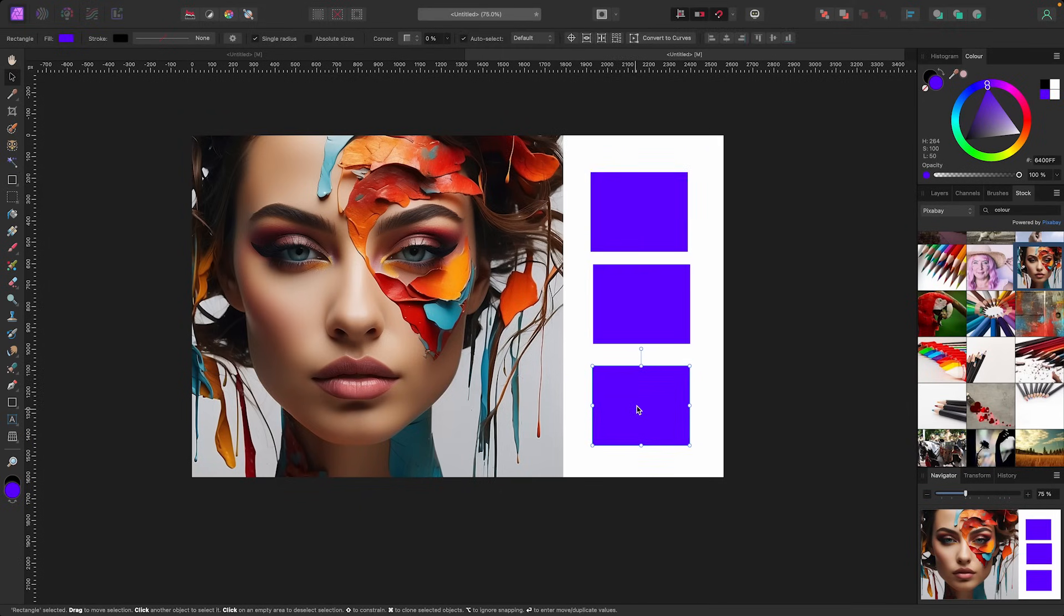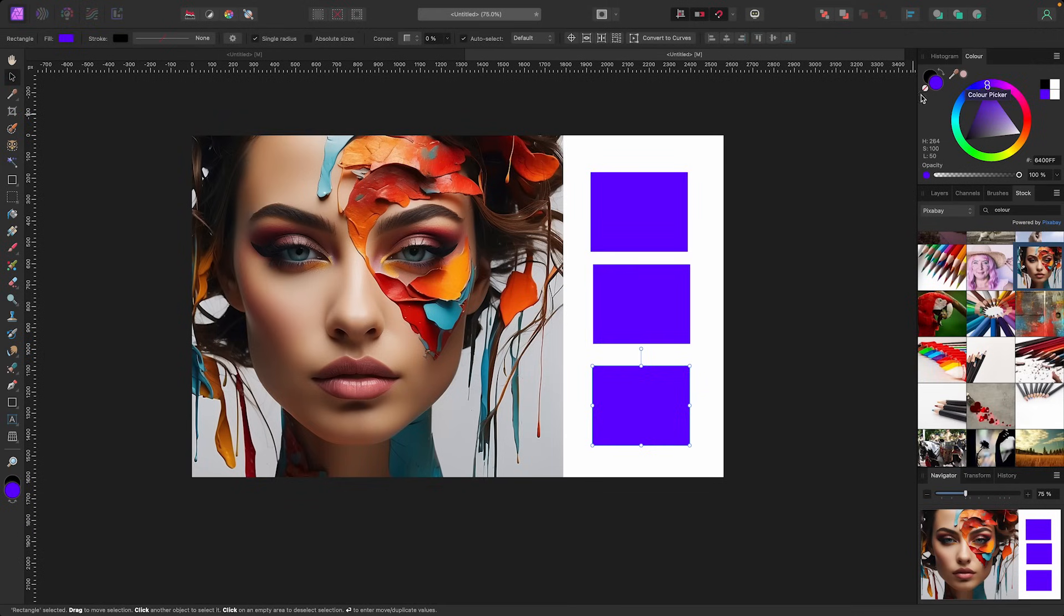Now what you used to have to do is click on the Color Picker, bring it over, select the color, go back to the Color Picker and assign it that way. But they're saying now you don't have to do that.